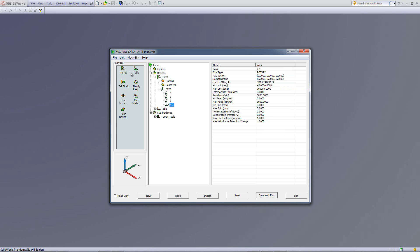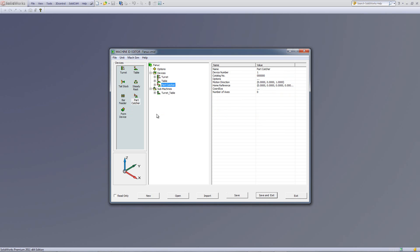There are also other options that can be added in. For example, if there was a part catcher, all I have to do is drag this into the device area, and I've now added a part catcher to this as well. If I have some kind of special fixture on the machine itself, that would be under form device, and I could drag it in there itself. And over here also, I'll have all the options that are necessary for that.